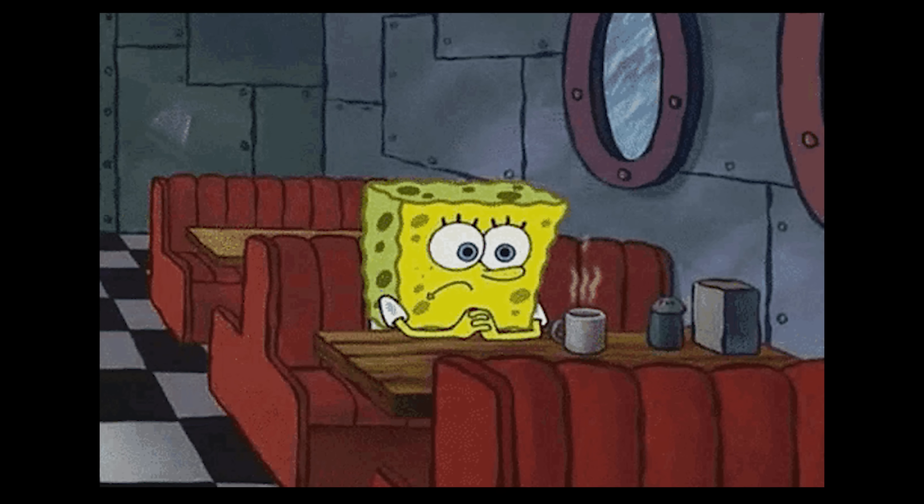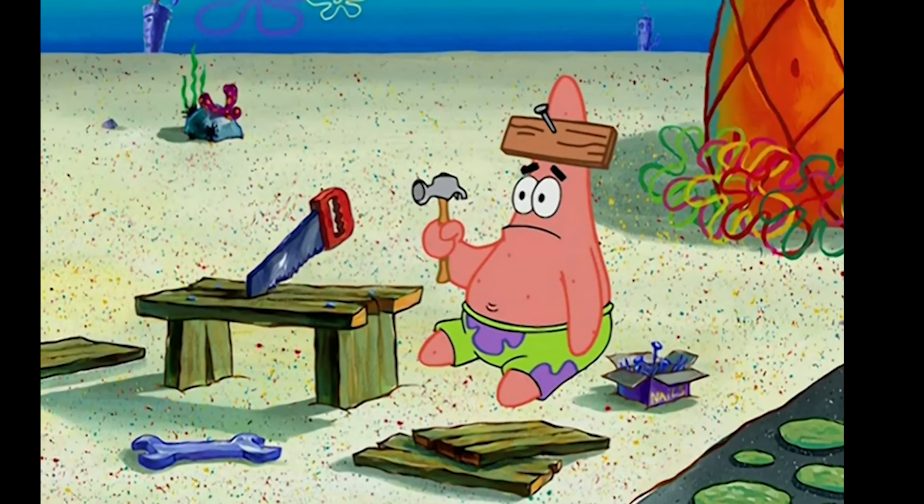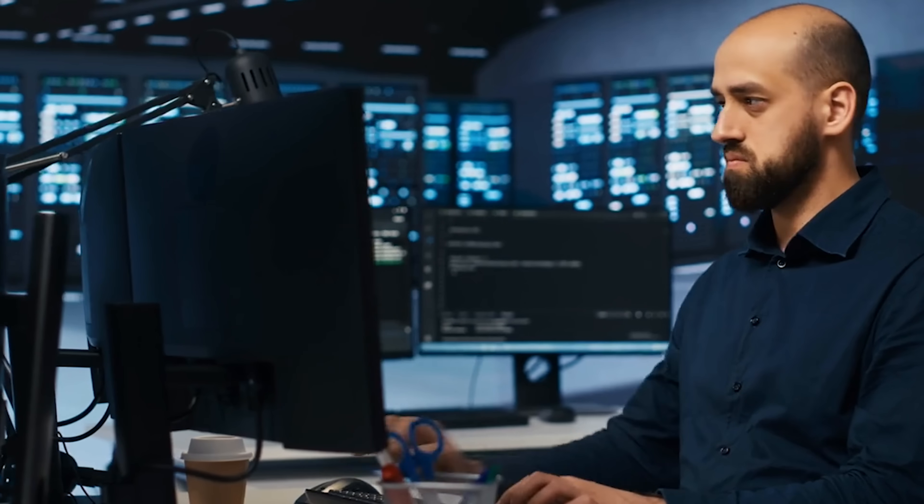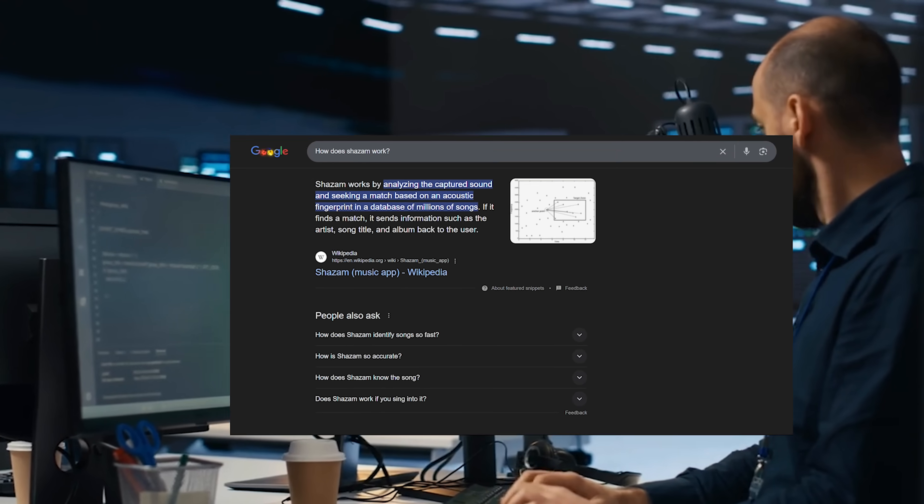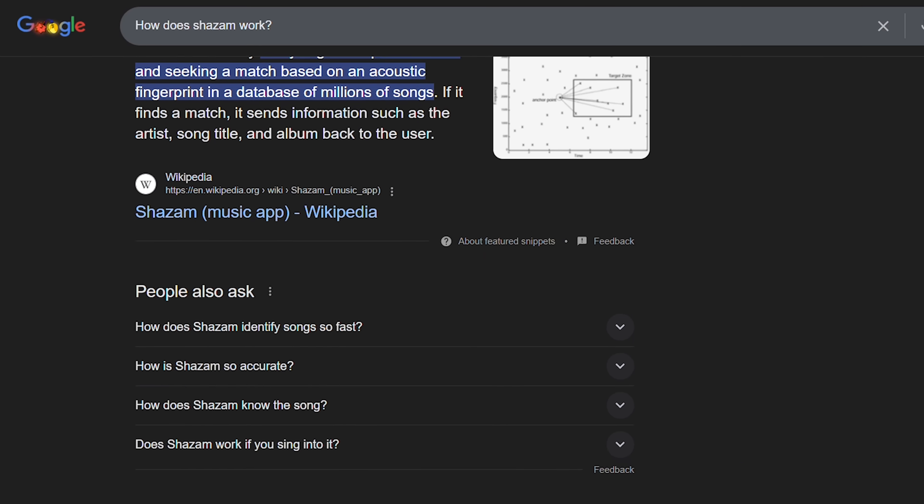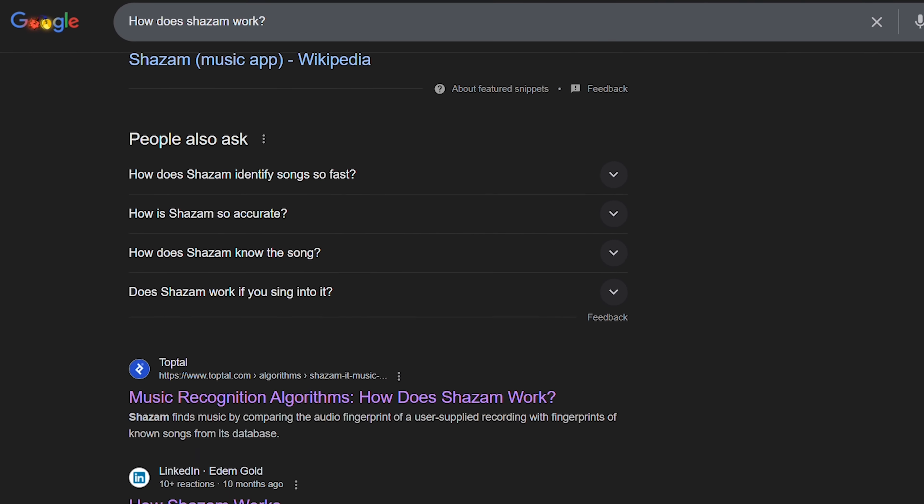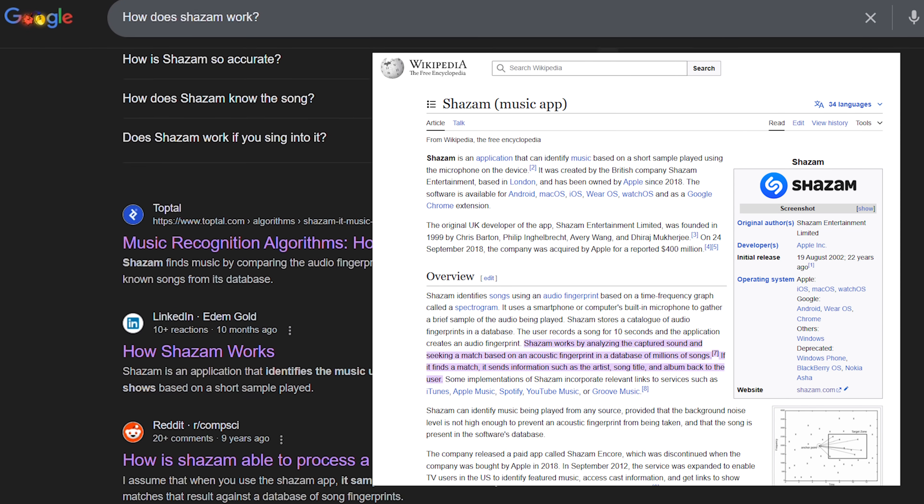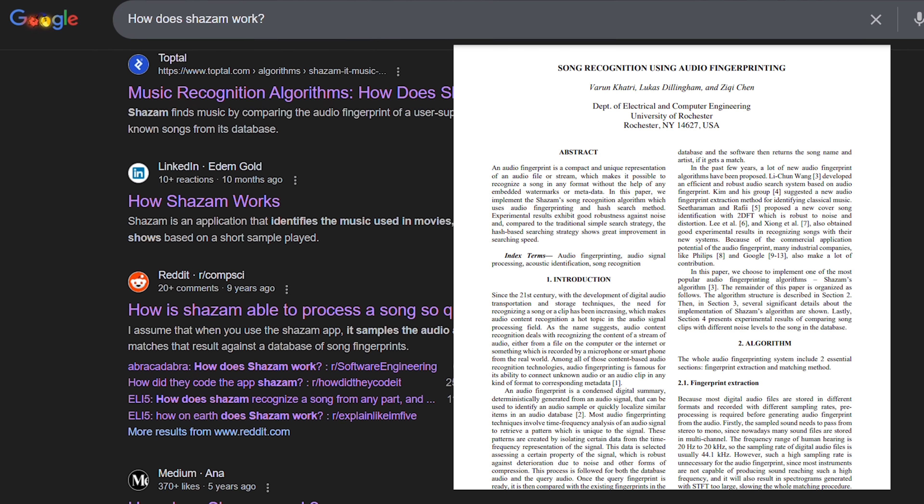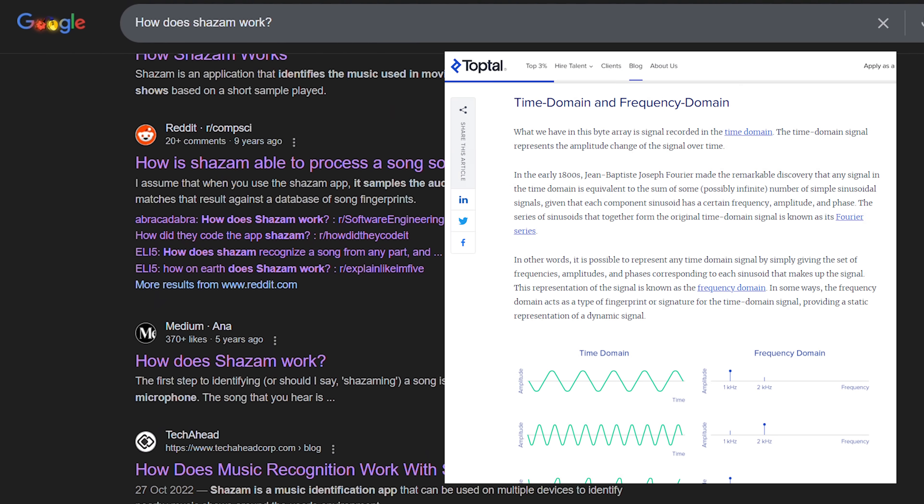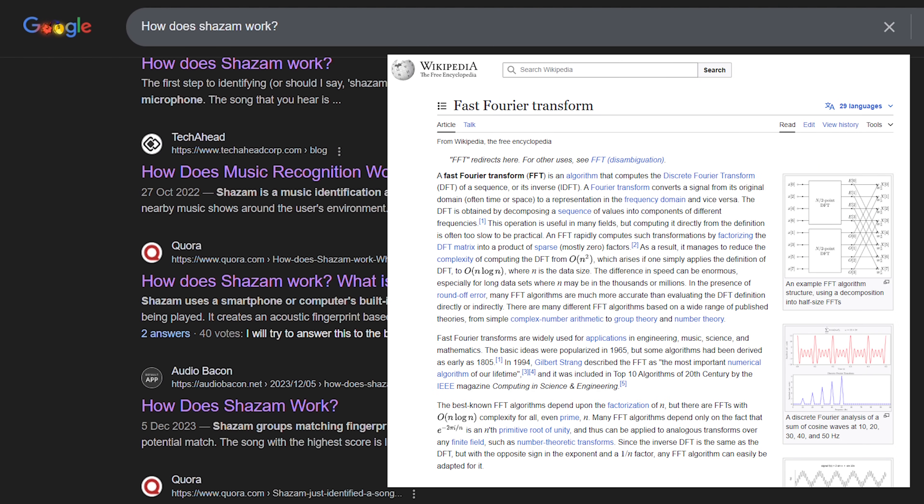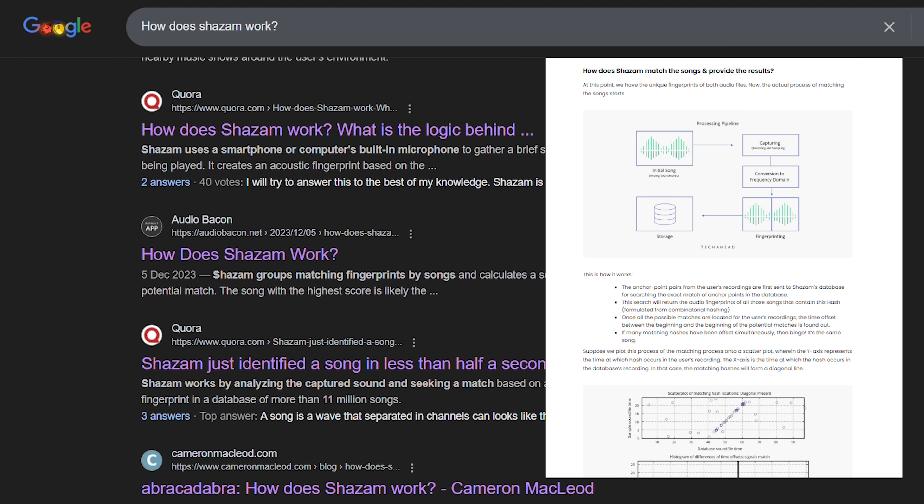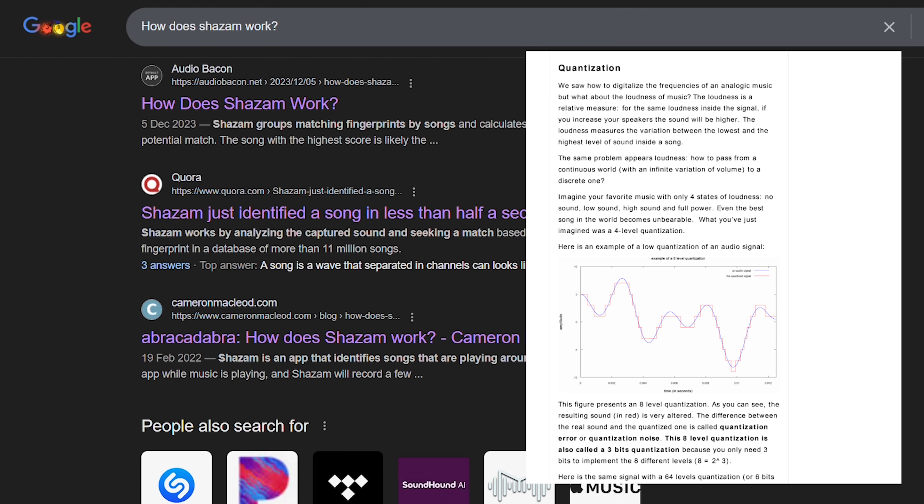But how do you even start building something like this? I mean, I was as clueless as anyone at the beginning. So I did what any good engineer would do. I researched. Or rather, I googled. I went down a rabbit hole, reading every article, blog post, and research paper I could find about Shazam's technology. And here's the simplified version of what I learned.